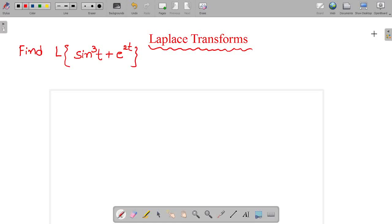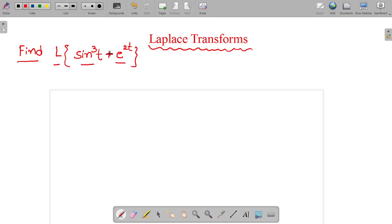Hi friends, today our topic is Laplace transform problems. Now let's go to the problem: find the Laplace transform of sin cube t plus e power 2t.